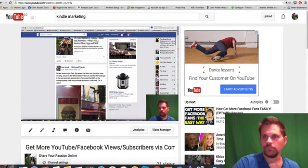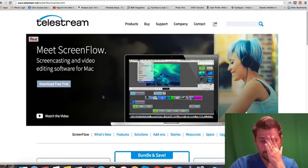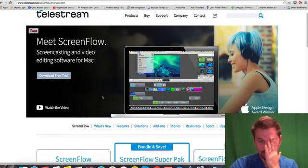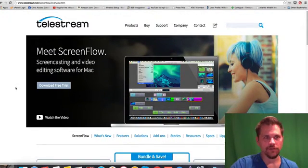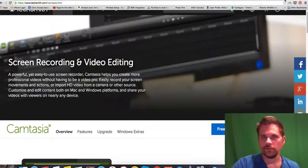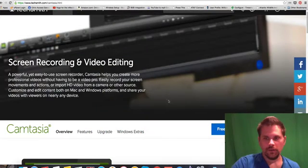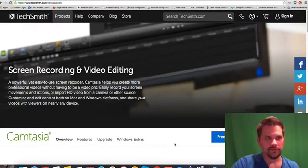And then if you have Windows or even a Mac, there's Camtasia as well. Let me just go here for a second. And so you can see here buy for PC or for Mac.